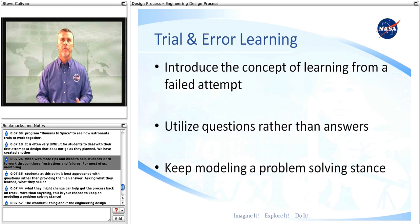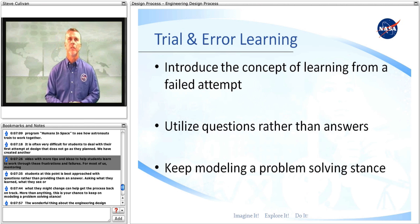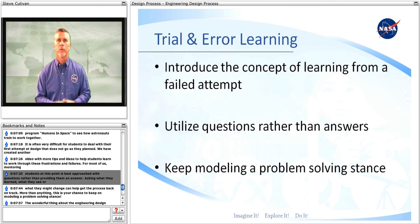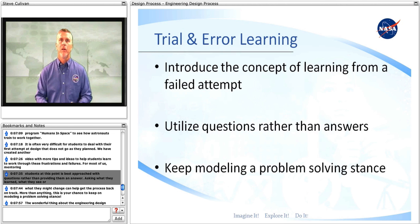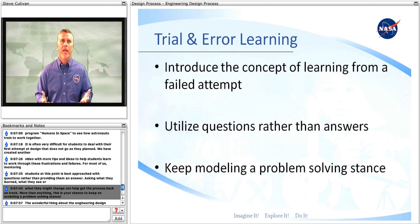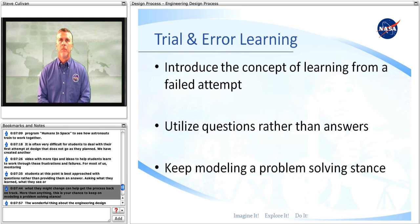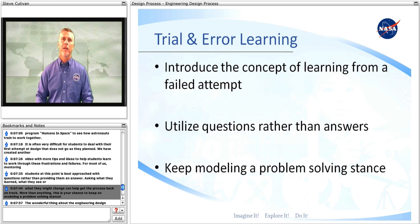For most of us, mentoring students at this point is best approached with questions rather than providing them an answer. Asking what they learned, what they see, or what they might change can help get the process back on track. More than anything, this is your chance to keep on modeling a problem-solving stance.